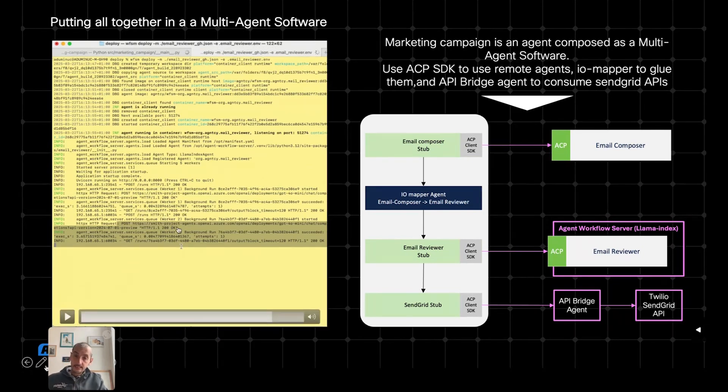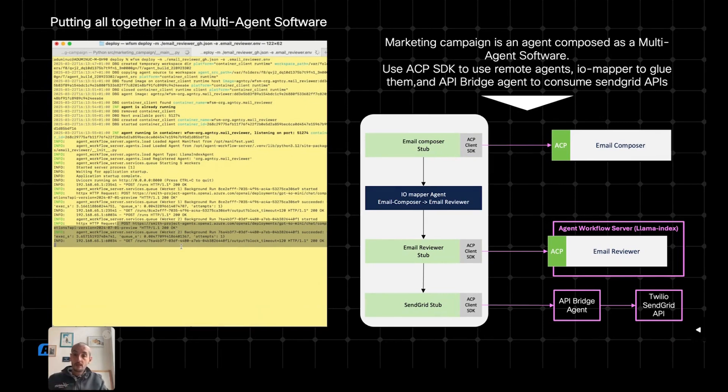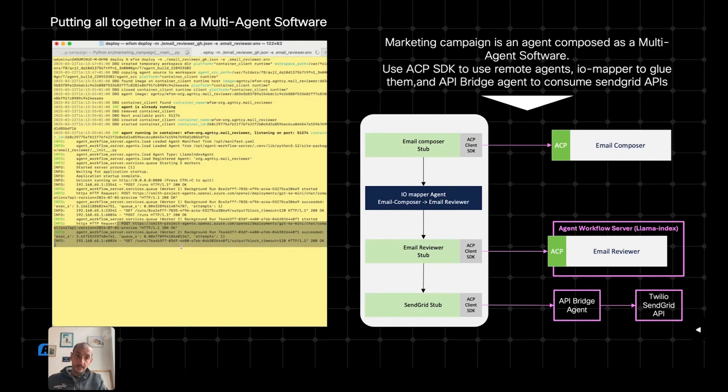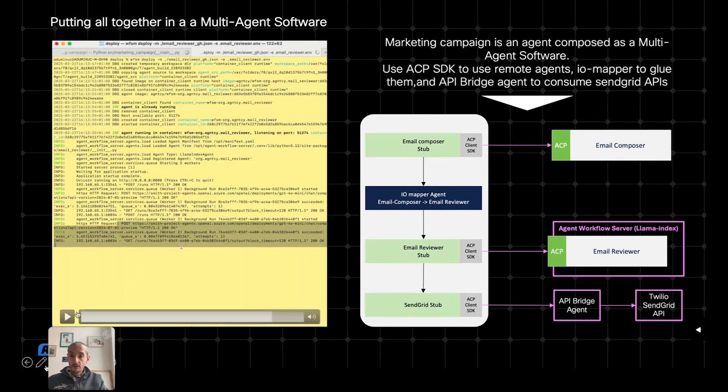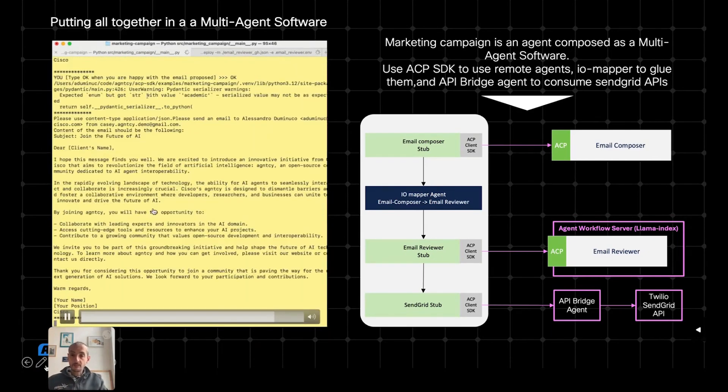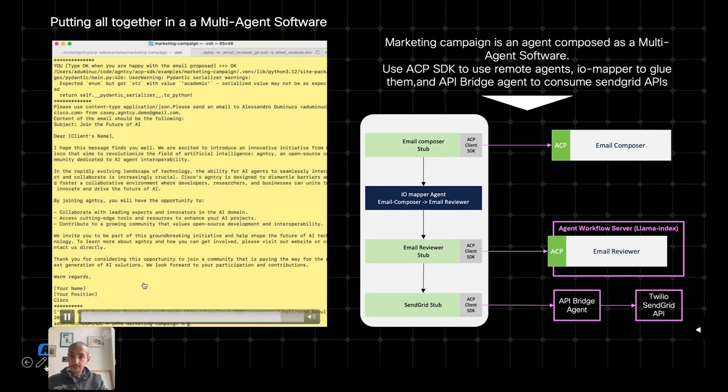And I see that I'm receiving a request from the application to perform an email review. So this is performing the email review. It's returning the result. This is the result.